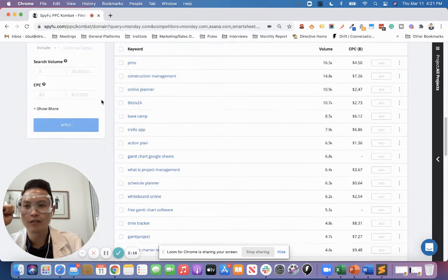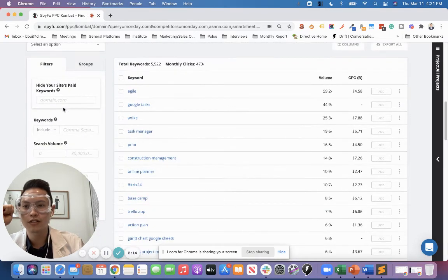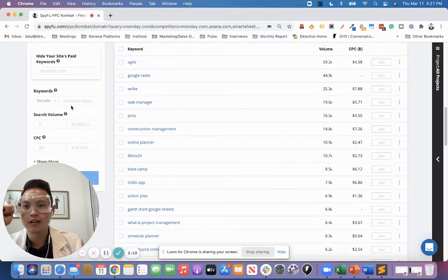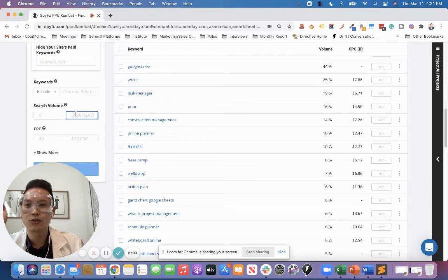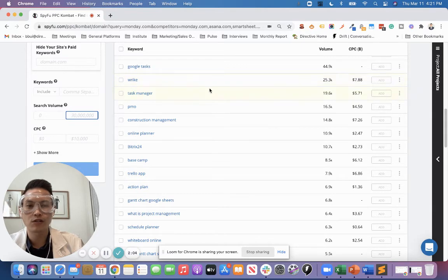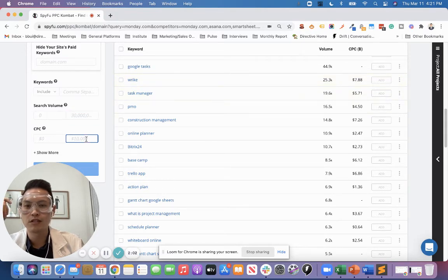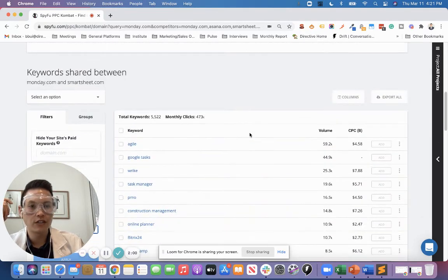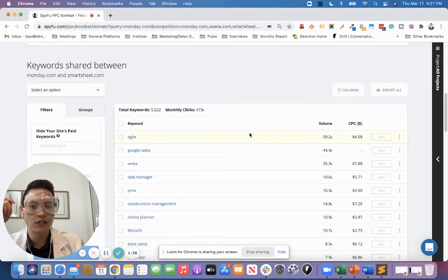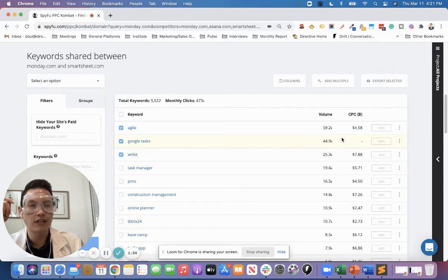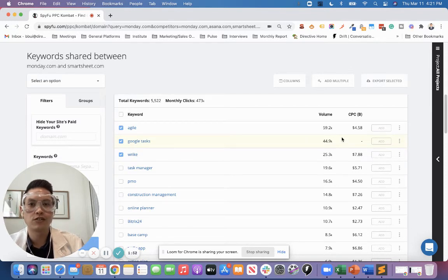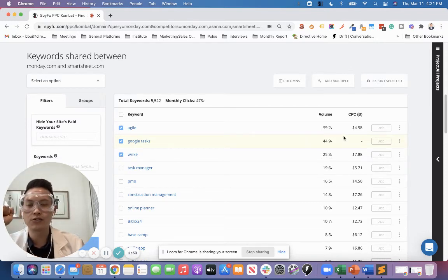They have these really cool grouping and filter functions that allow you to filter by search volume. If you only want to include keywords that have over a certain amount of volume or even CPC ranges. You can, if you have full access to the tool, you can also select keywords to add to a list that you can export or import to go directly into Google Ads or Bing Ads.